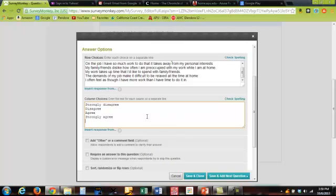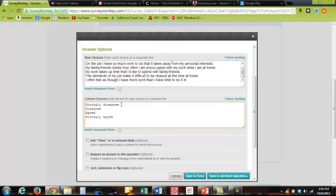Now I want you to notice one thing though. Notice the order in which I put these. Strongly disagree is first. Disagree, agree, and strongly agree. And the reason this is important is because when somebody takes this survey and say for example somebody strongly disagrees and they select this option, this response will be given one point. Whereas if somebody selected strongly agree, that response would be given four points.